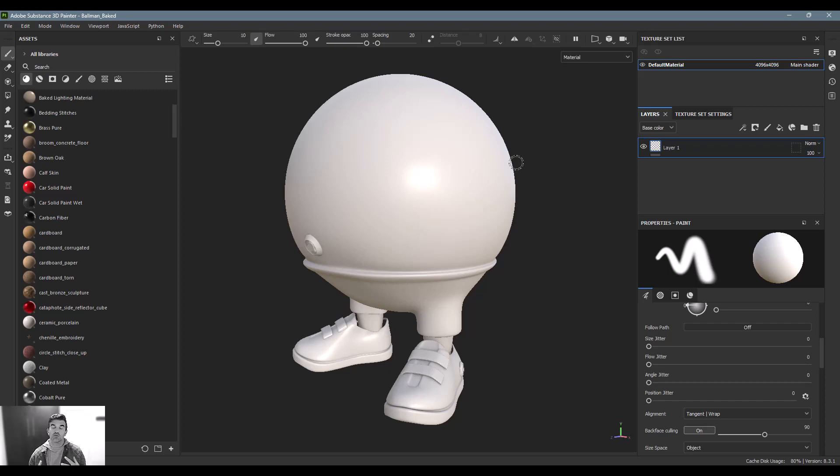Now that we already have an understanding of what smart materials are, smart masks are going to be really easy to comprehend.